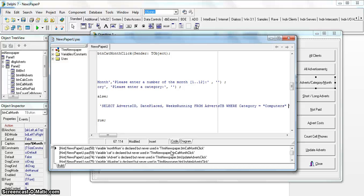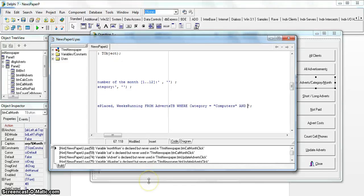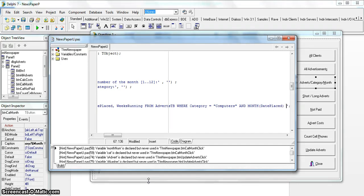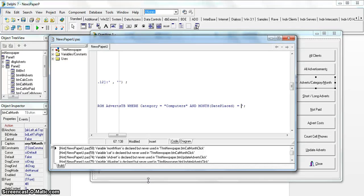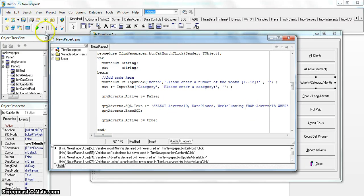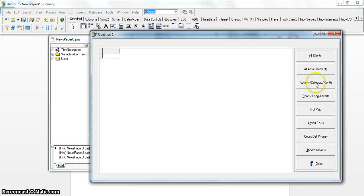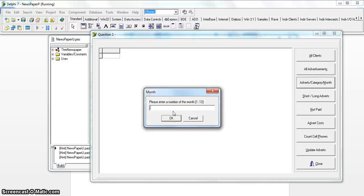Using the MONTH() function on the date_placed field returns just the month value from the date in the database, and that must equal the number the user inputs — for example, 11 for November. Let's run it with these static values to test: it asks for category and month. I'll enter 11 for the month. There's a problem — 'adverts ID has no default value', which probably means I've spelled something incorrectly.